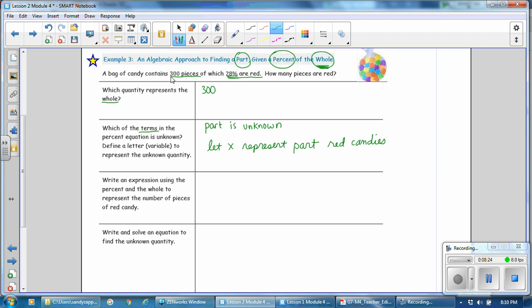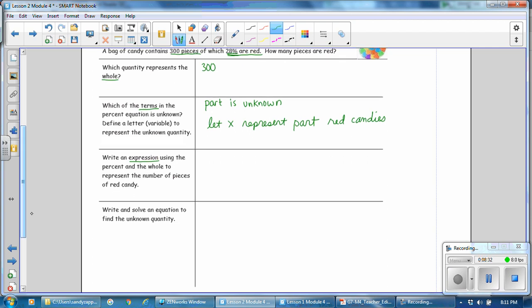Write an expression using the percent and the whole to represent the number of pieces. An expression does not contain an equal sign. The percent is 28% and the whole is 300, so we have 28% of 300. Since of means multiply, that's 28% times 300. Another way to write that is 28 over 100 times 300, representing 300 pieces out of the total.